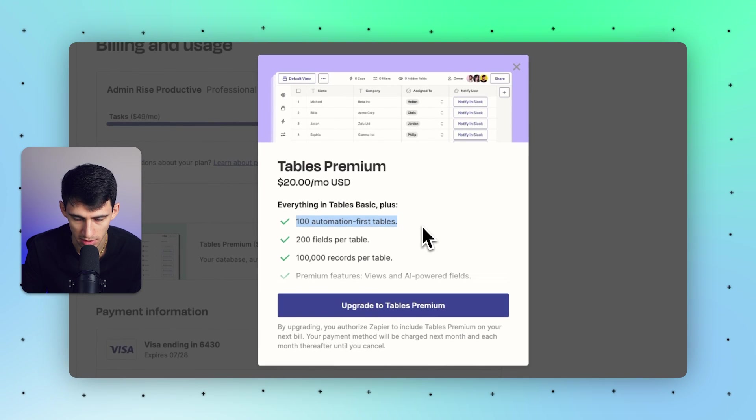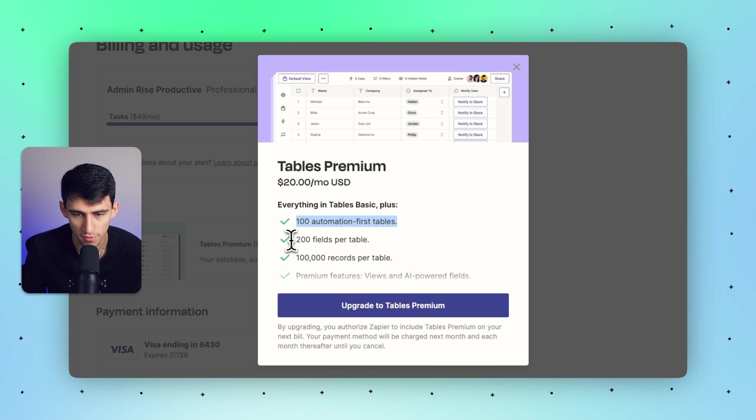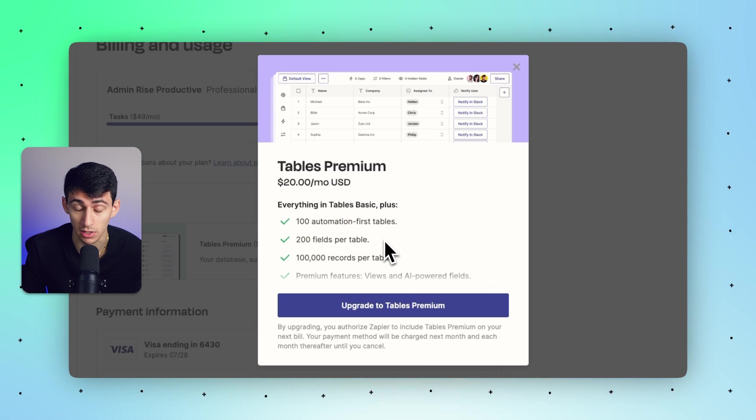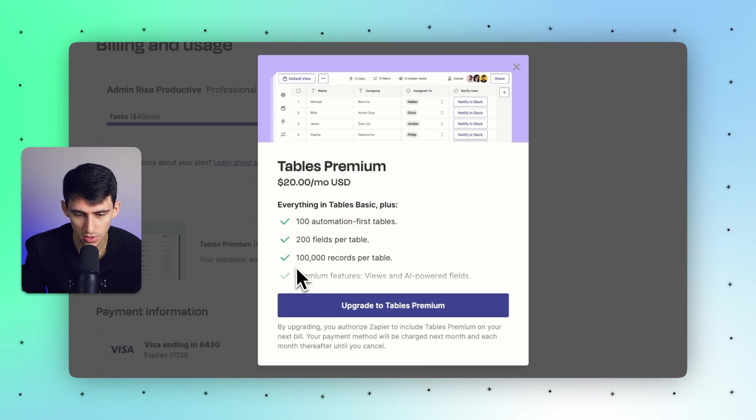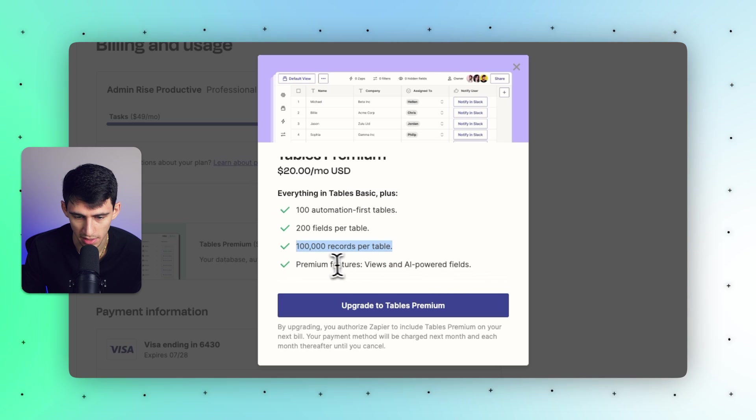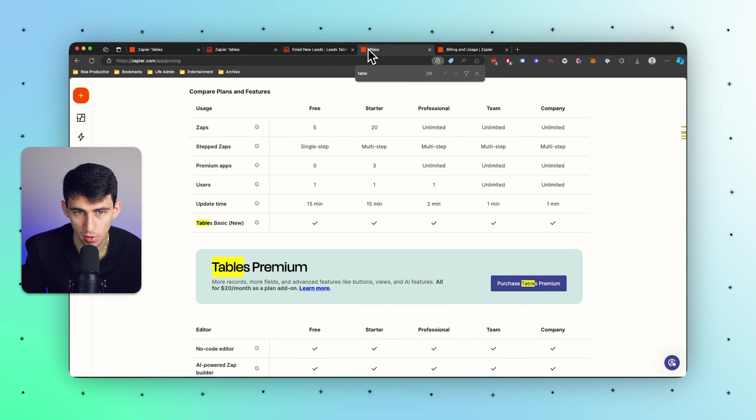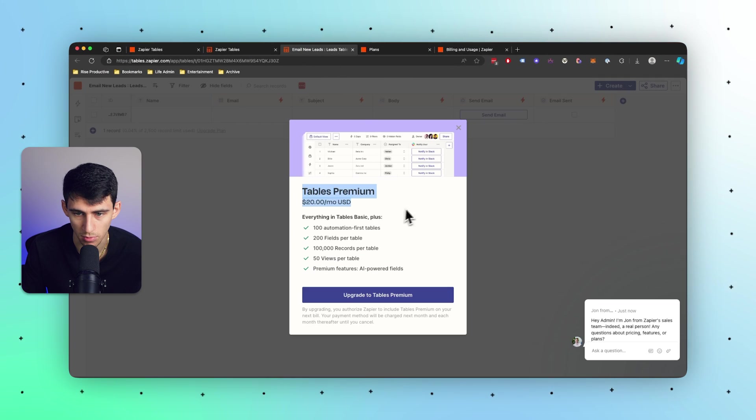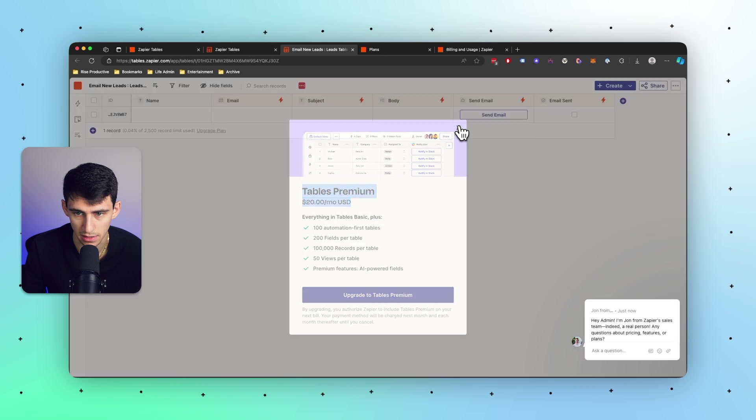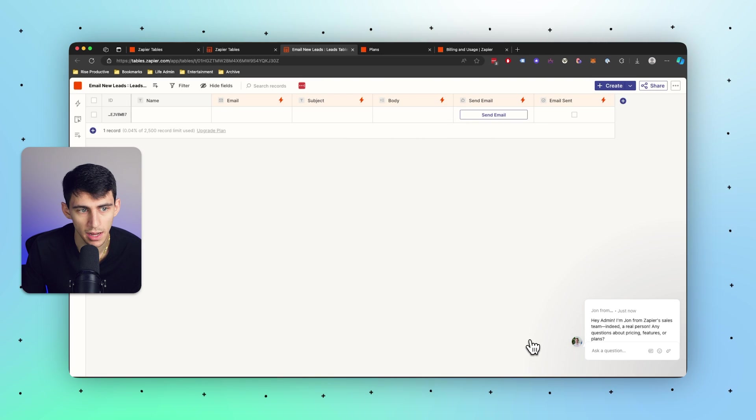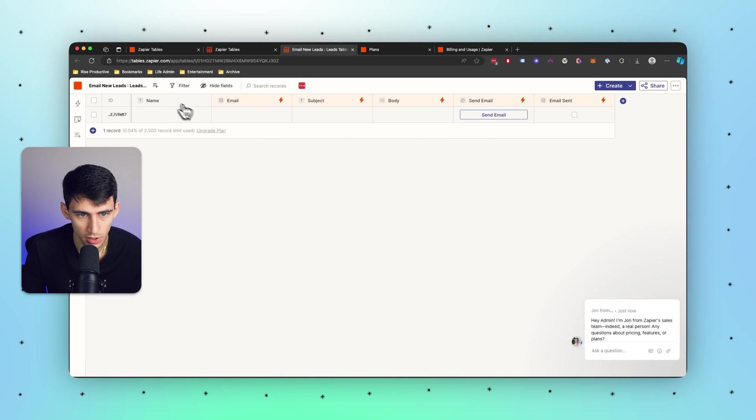100 tables, 200 fields per table which is obscenely large, and 100,000 records per table as well as views and AI-powered fields. So it is going to be pretty powerful once they end up rolling this out and making it a little bit better.